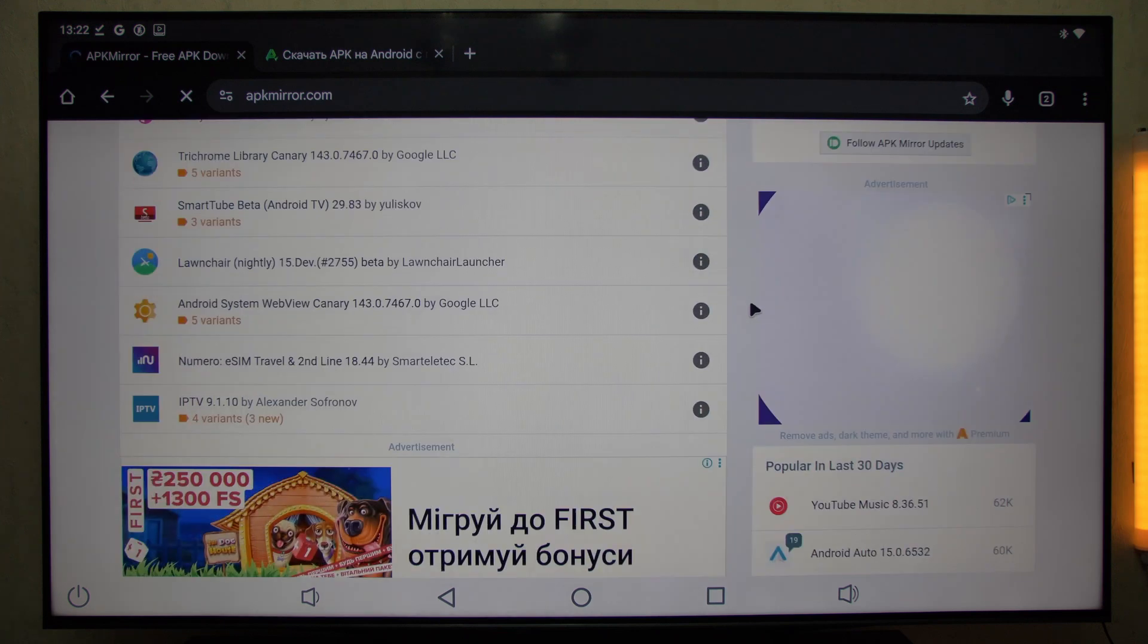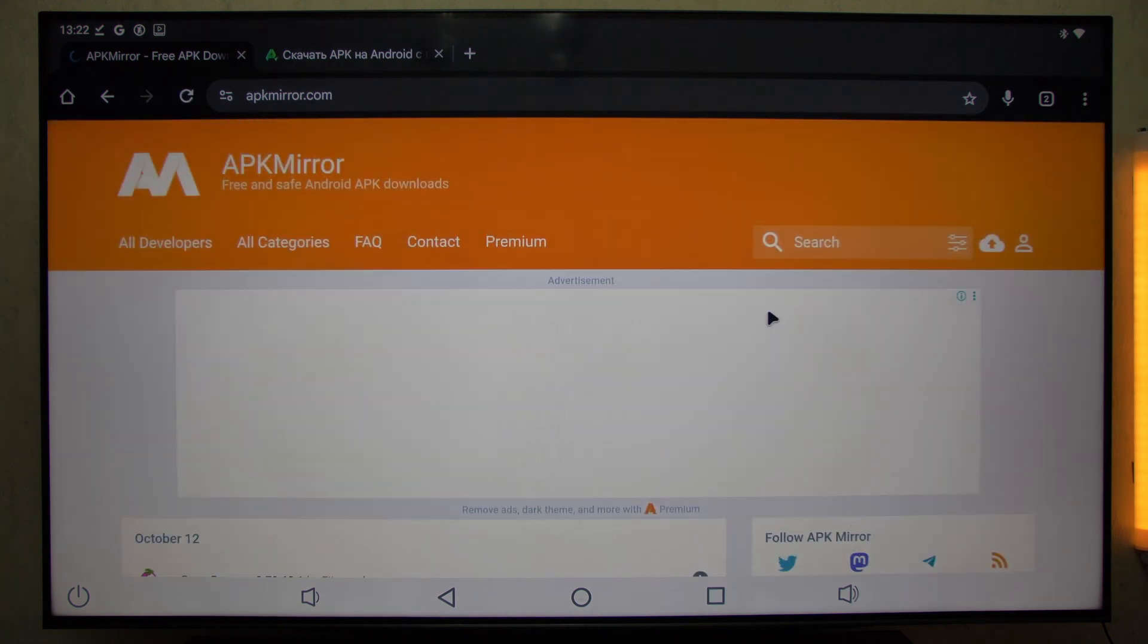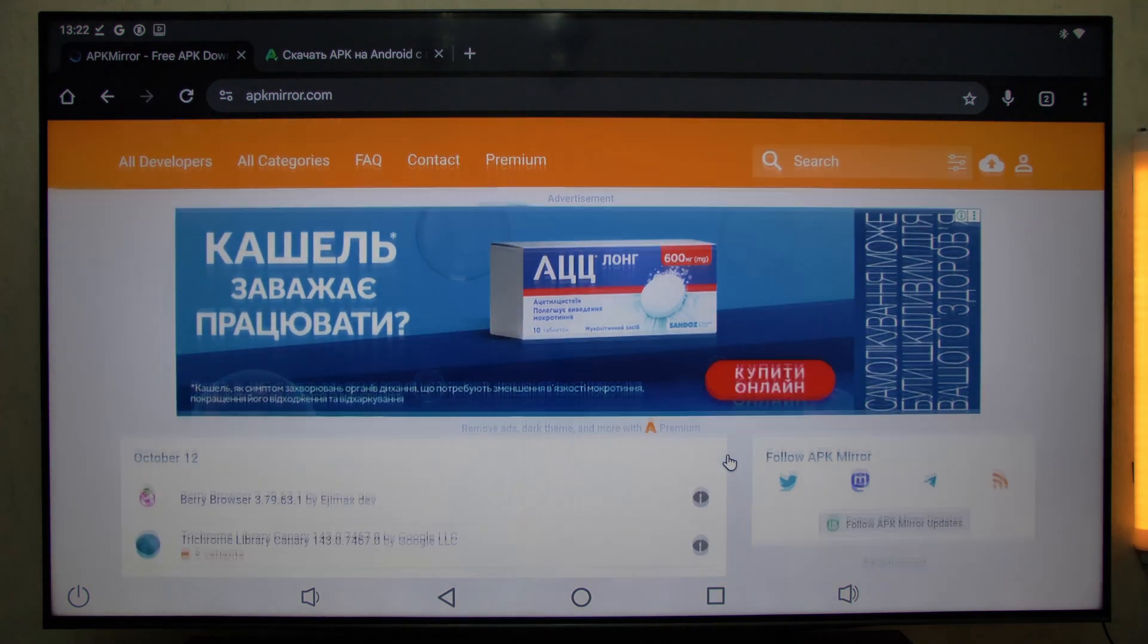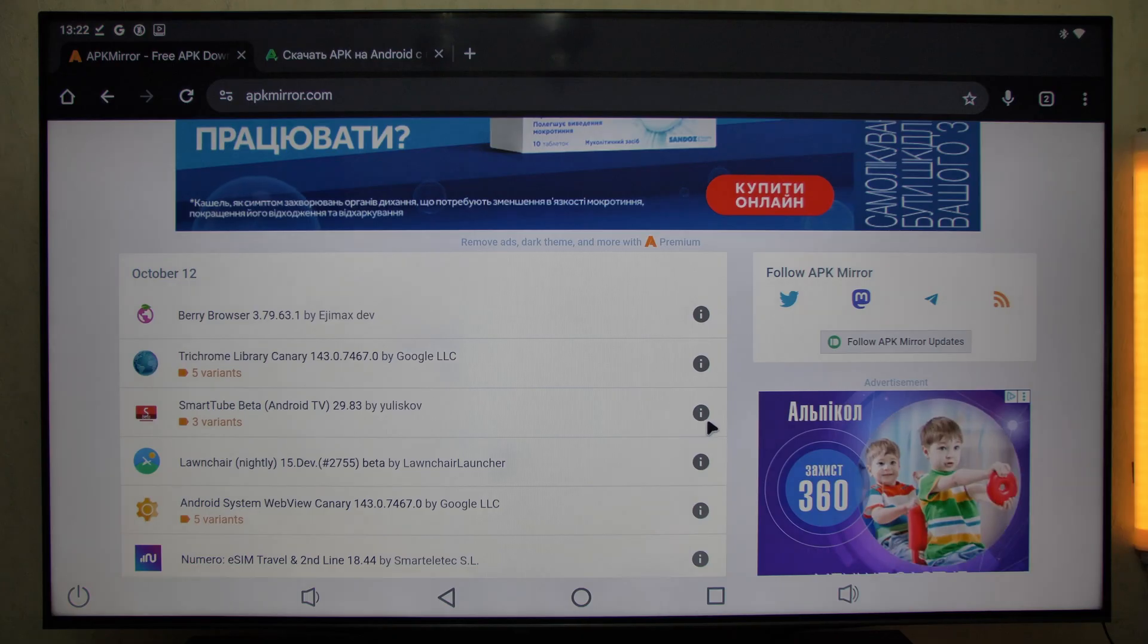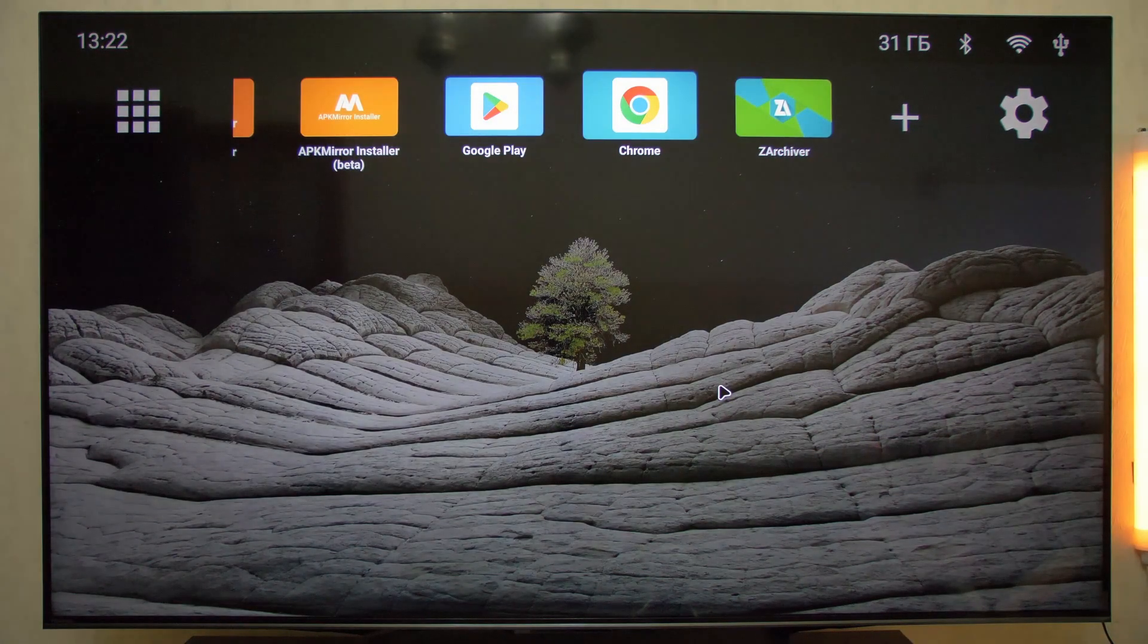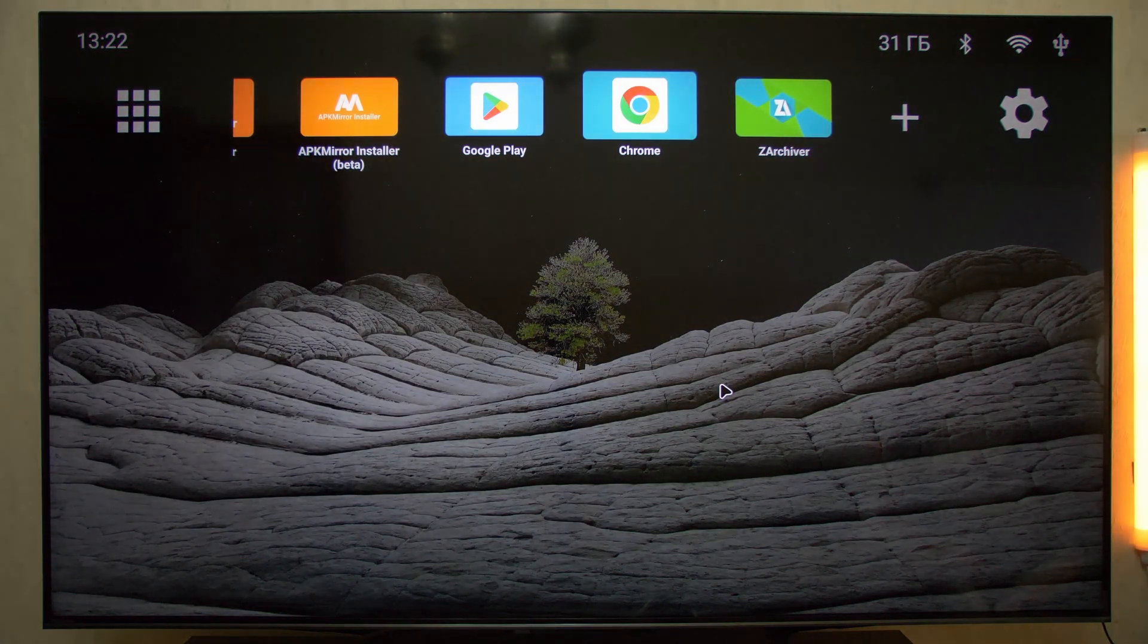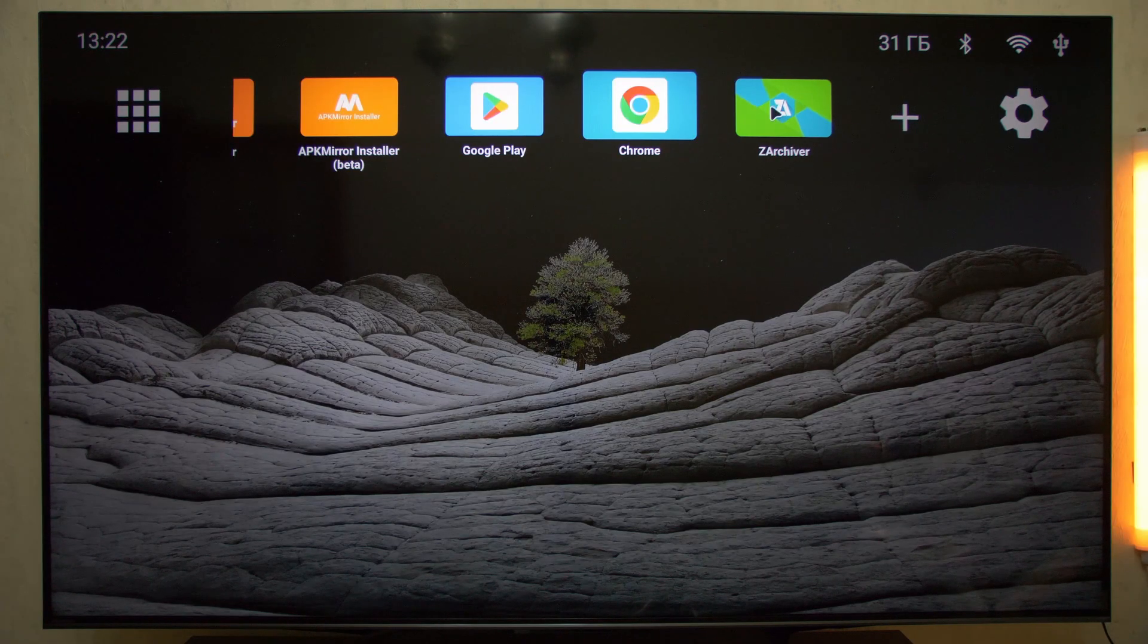These two apps let you install programs that aren't in Google Play Store for Android TV, roll back to older versions if new ones work worse, and unlock the full potential of your TV box: browsers, IPTV players, VPNs, launchers, and much more.